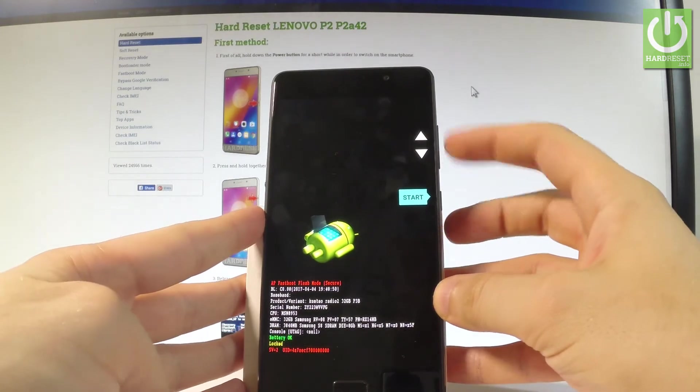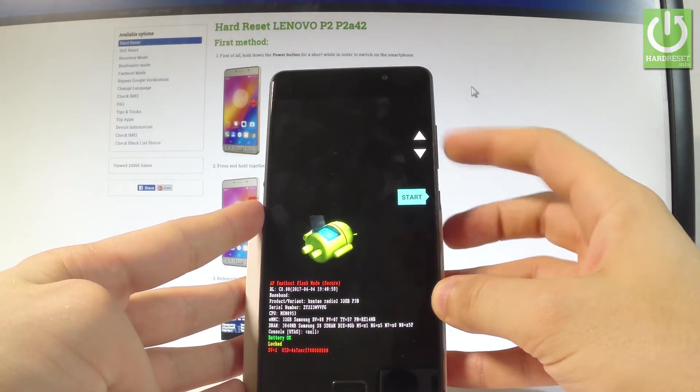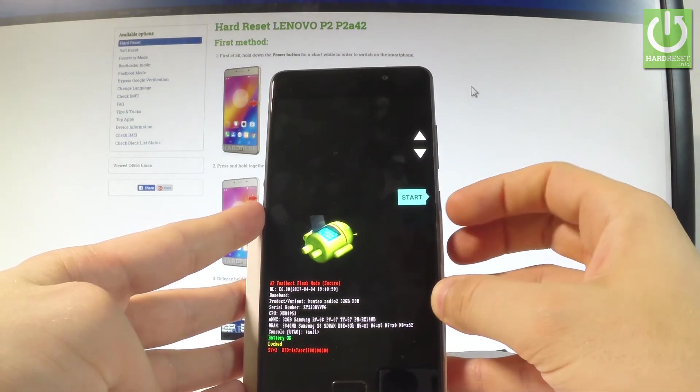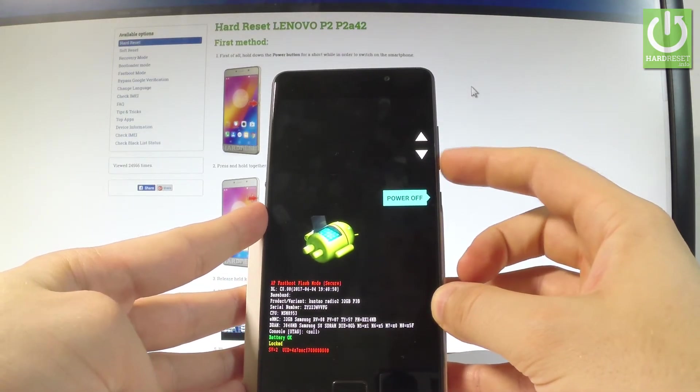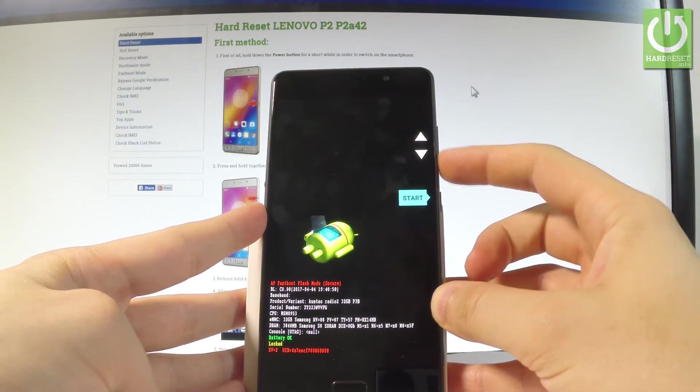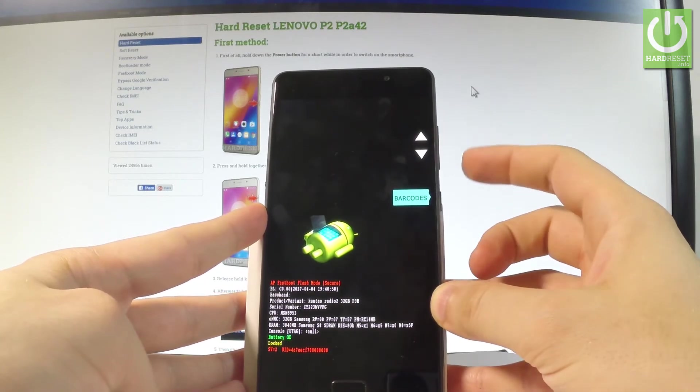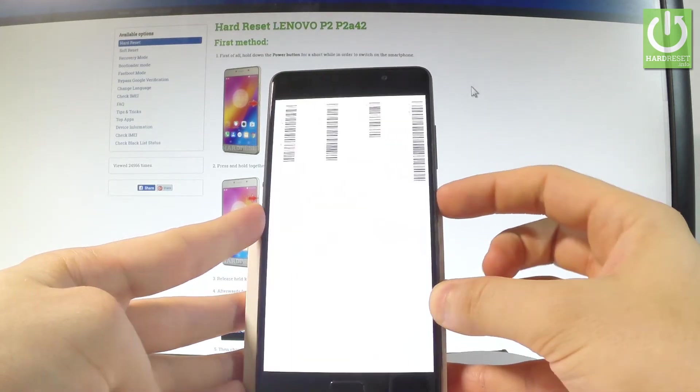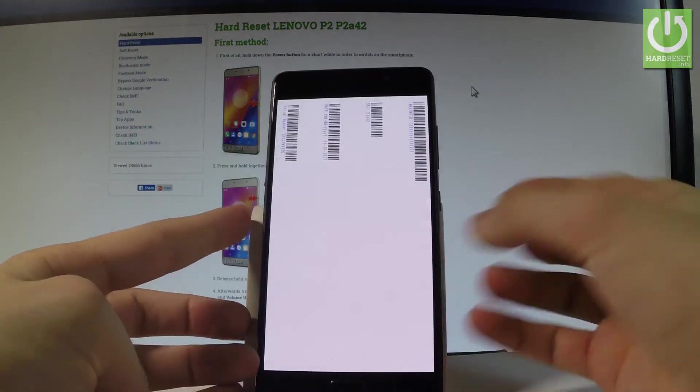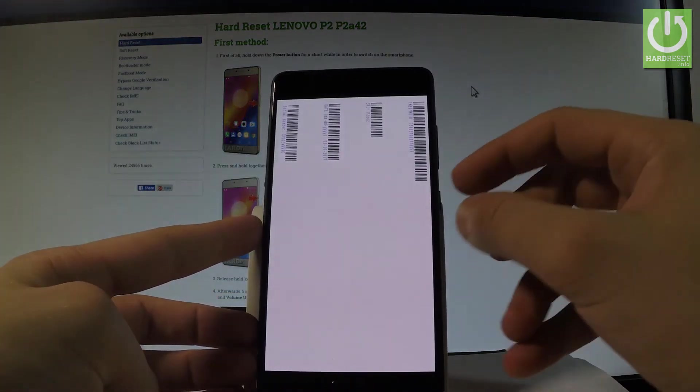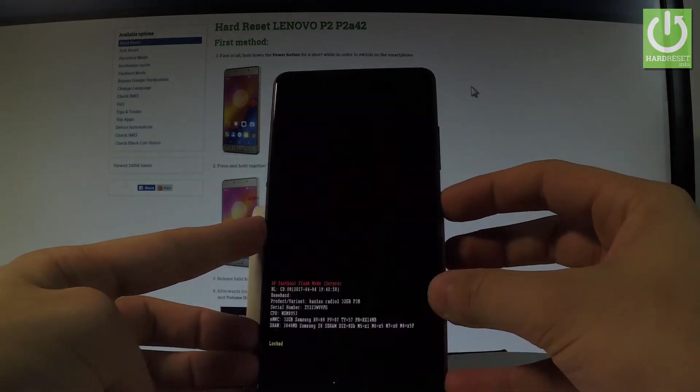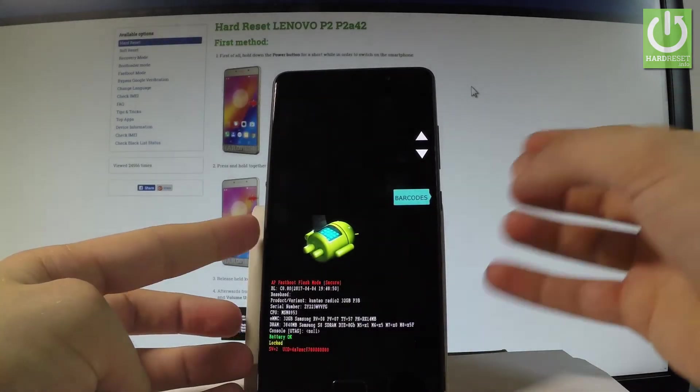You may navigate here by using both volume keys and confirm option by pressing power key. As you can see for example you may choose the barcodes and here you've got the barcodes of your device. Let's press power key to quit it.